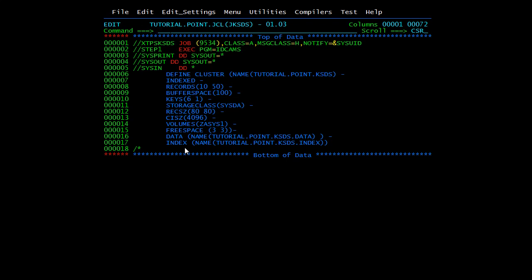KSDS is known as Key Sequence Data Set — more complex but more useful and versatile. We must code INDEX inside the DEFINE CLUSTER command. The INDEX keyword tells the system that this is a KSDS. If you have defined INDEX you must also specify the KEYS parameter. Here the key will be the first six characters with an offset of one. In KSDS we have one data part and one index part.